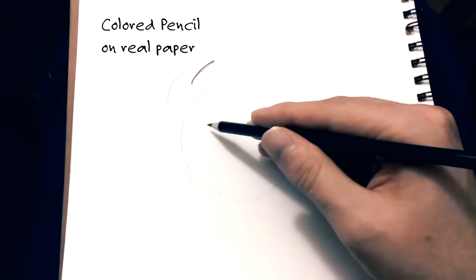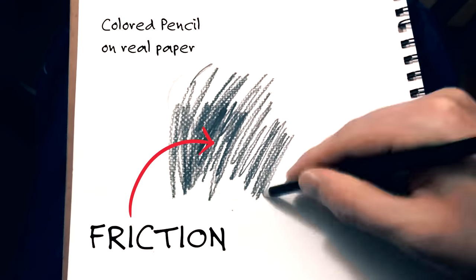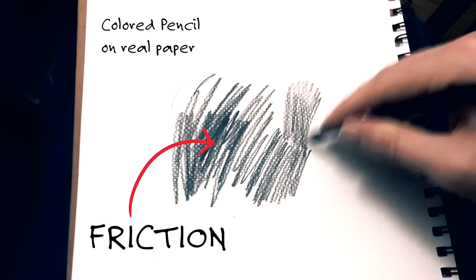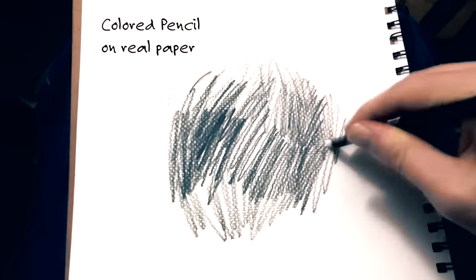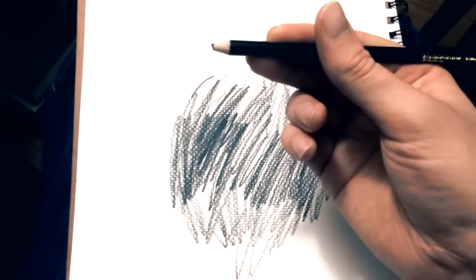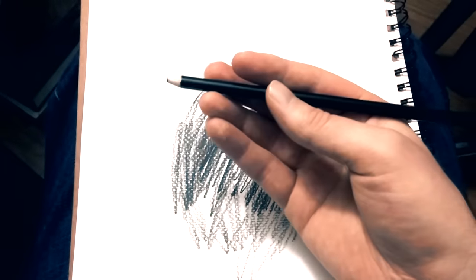Everything wears down when rubbing against something else because it creates heat. If the nib doesn't wear down then the screen has to wear down. So which would you choose? It's a property of nature not a conspiracy to get you to buy more nibs.